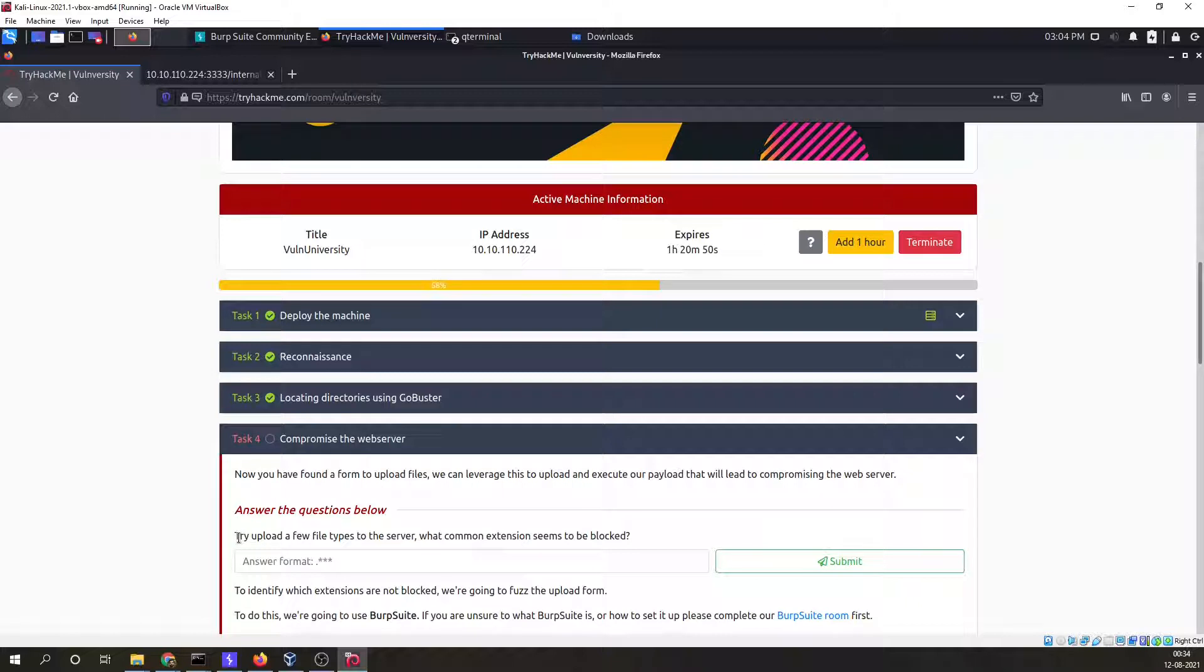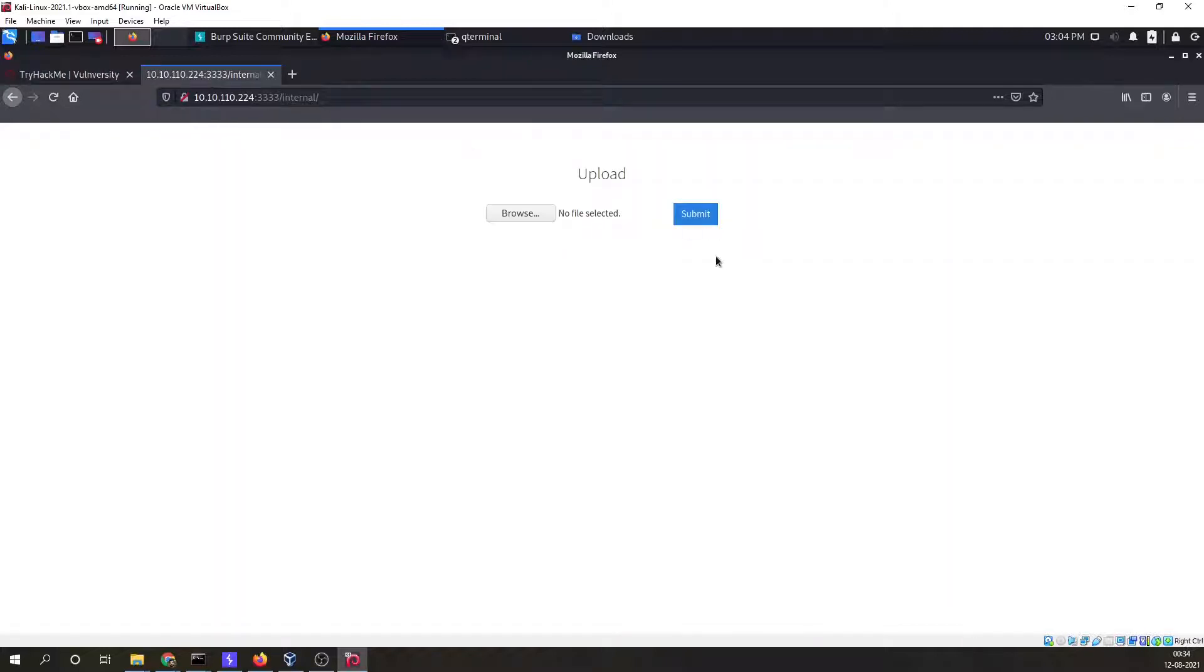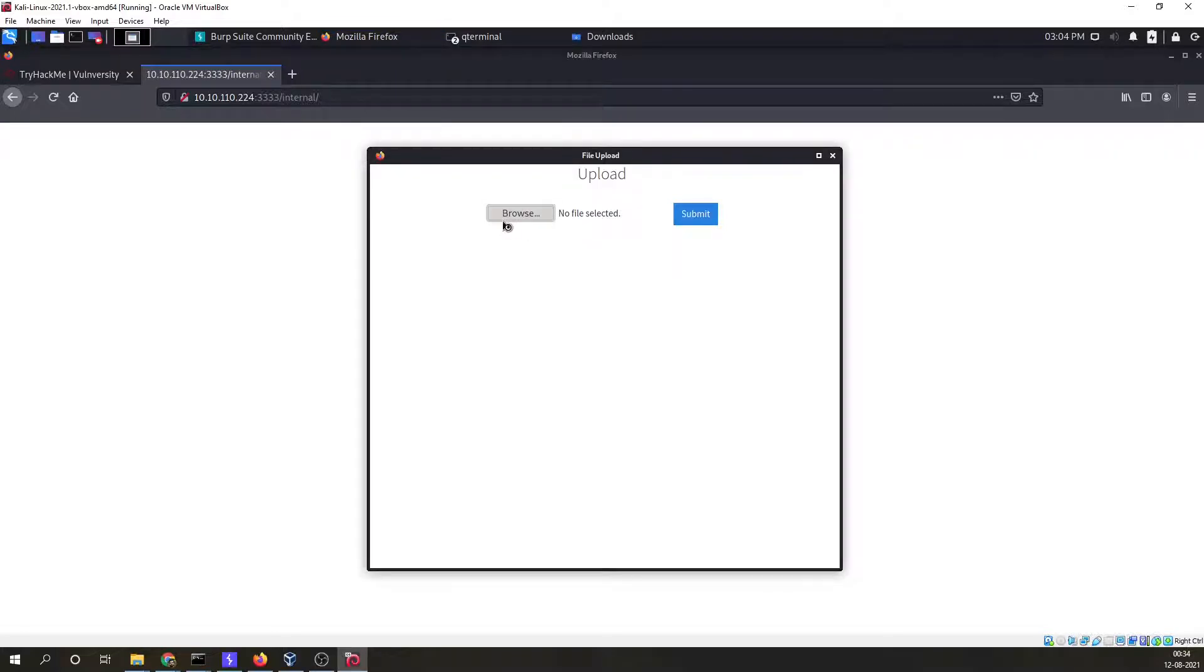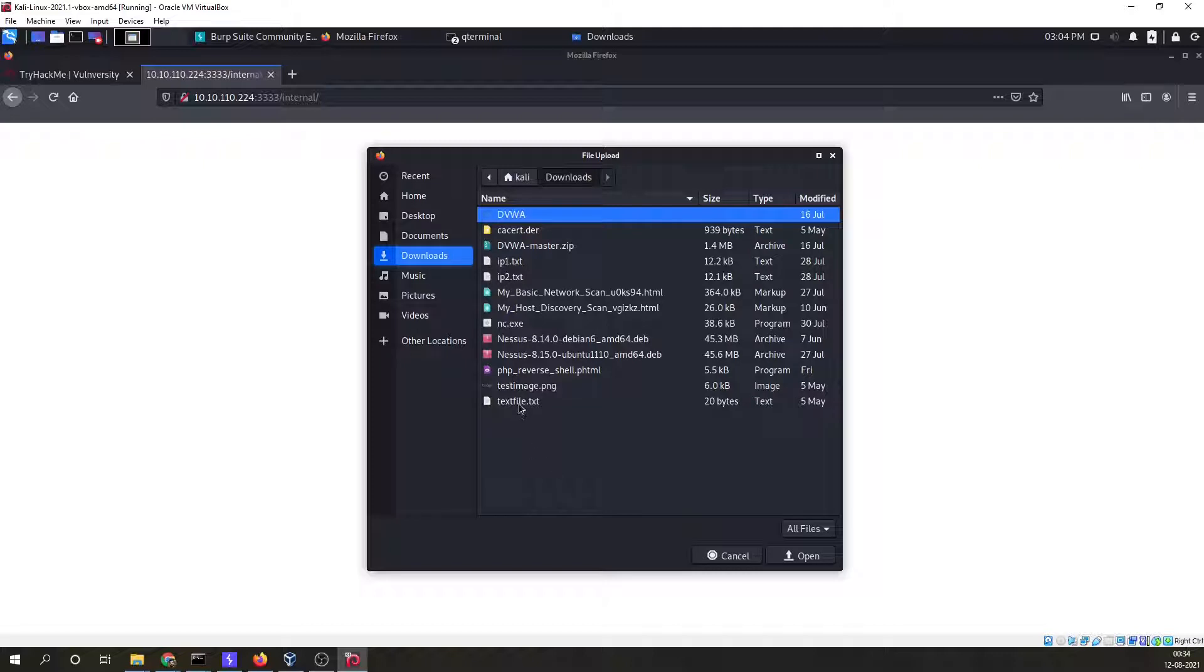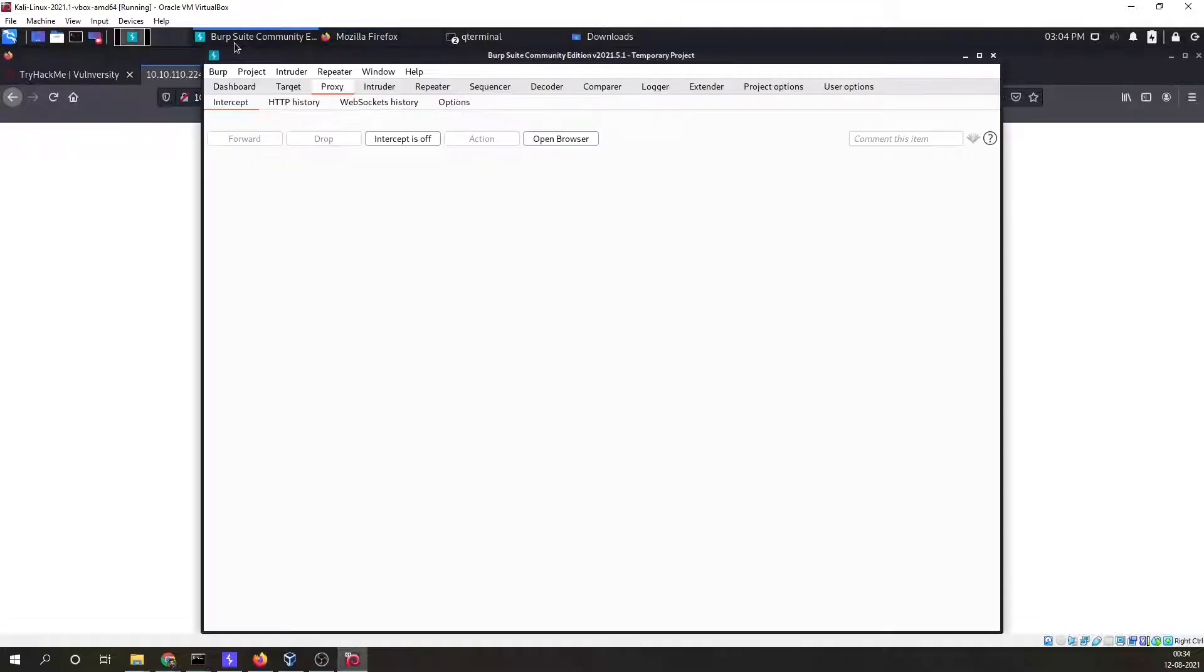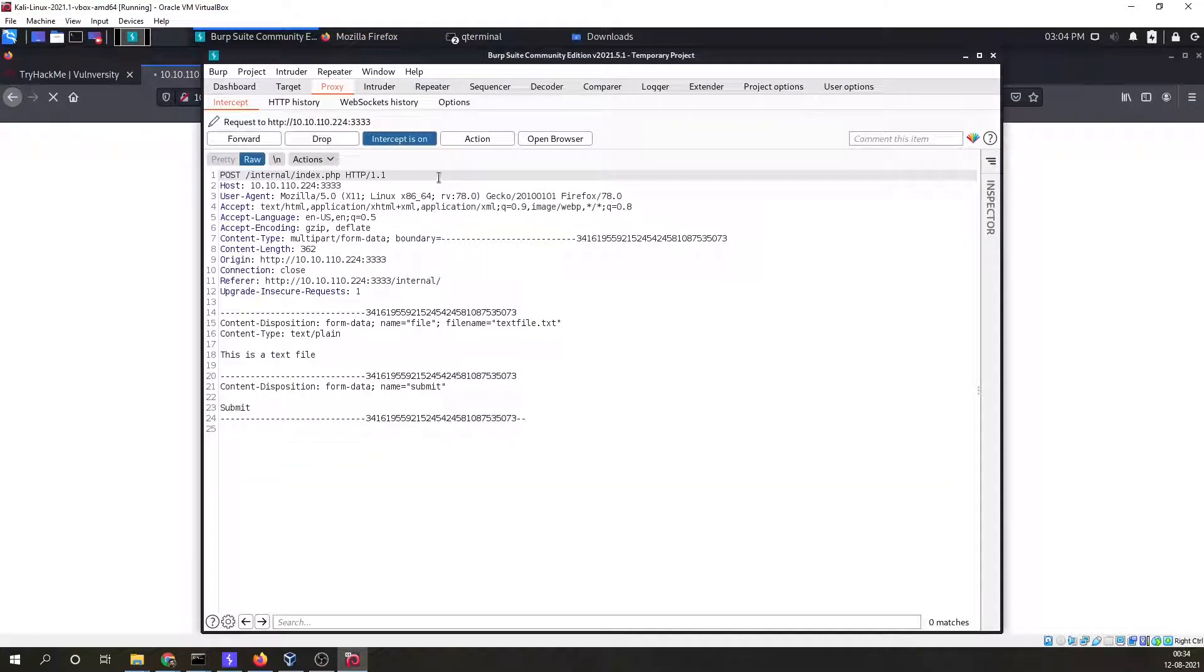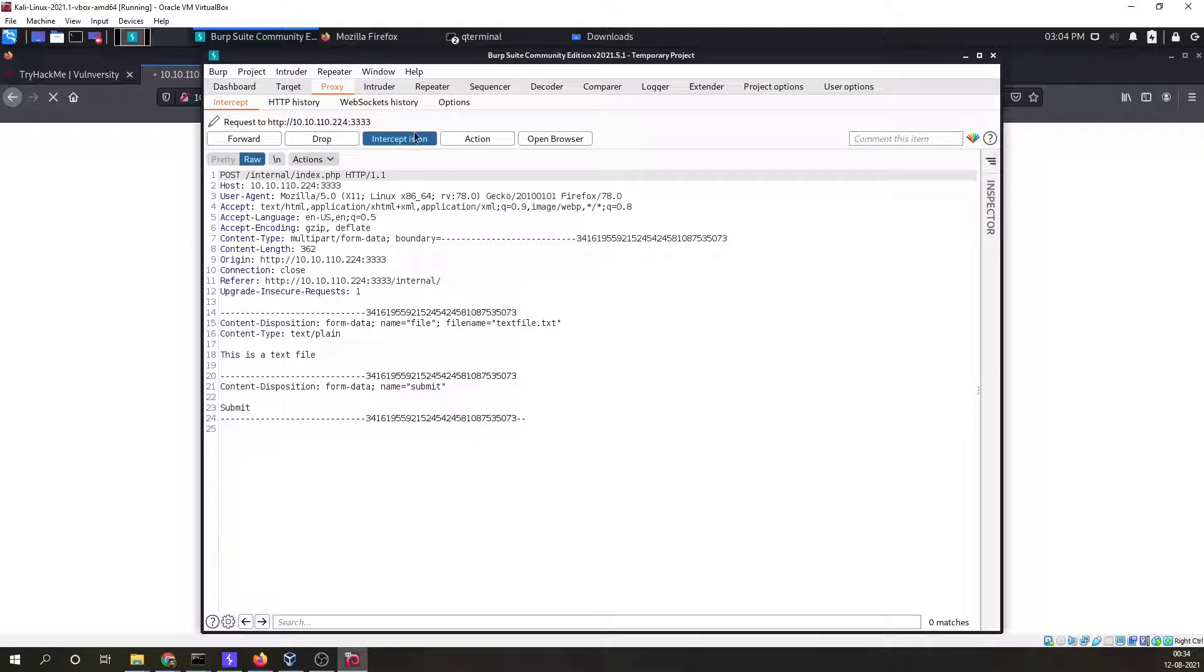In this task the first thing that we are being asked is to try upload a few file types to the server. Common extensions seem to be blocked. Observe that the answer needs to start with dot and then we have three letters. Let me try. I'm going to make use of Burpsuite for this particular thing. I'll upload this particular text file. My Burpsuite is running. I'll intercept the traffic and submit. I'll send this to intruder.